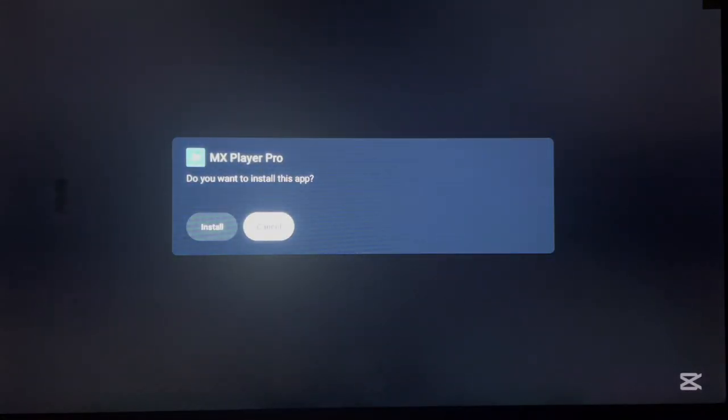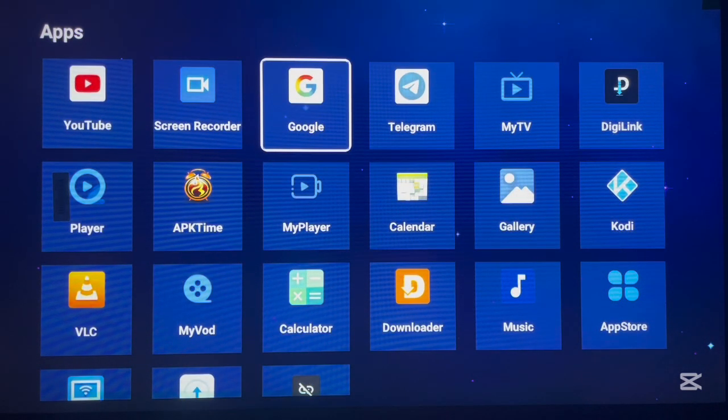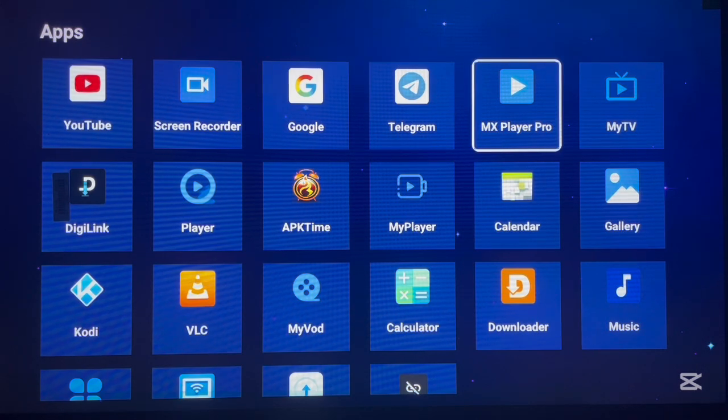Once you go here and click on the one you want, it will start downloading. I'm downloading MX Player, which is a major media player. Once it's done downloading, a pop-up will appear asking you to install — click Install. It takes less than a second to install. The application has been installed with no issues. To confirm, go back to your app section on Android TV, refresh the apps, and you'll see MX Player there — that's how to install applications from this library.